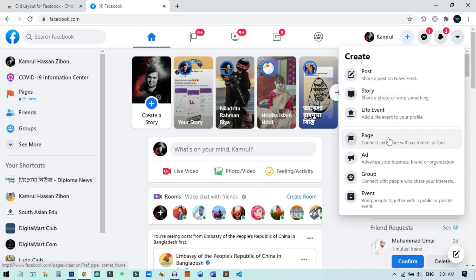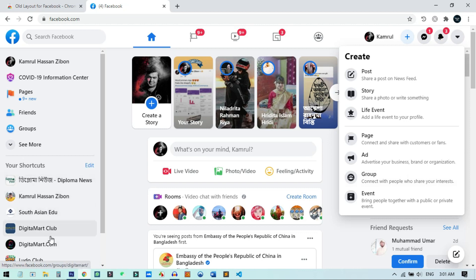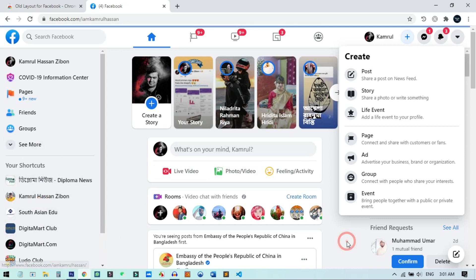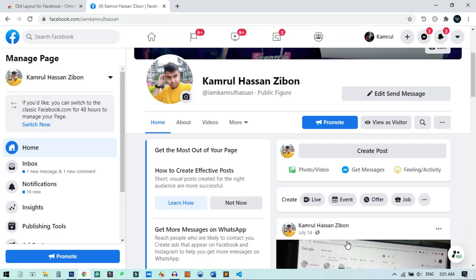From the Create menu you can choose a page or group — anything you want. I already have many pages, so I don't need to create a new one. I'll select one of my own pages and navigate to it.